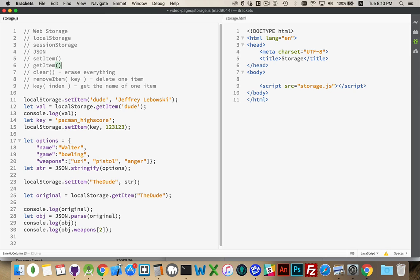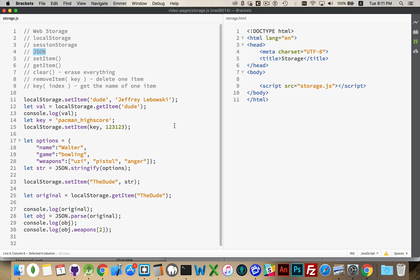And that is really all there is to web storage using local or session storage and the JSON object, which is invaluable for the parse and stringify methods. As always, if you have questions, please leave them in the comments.